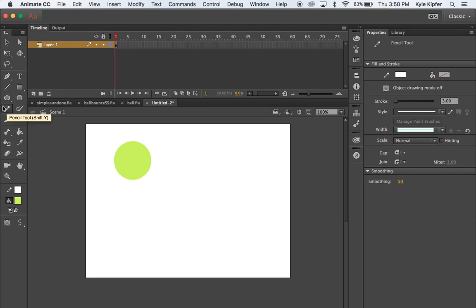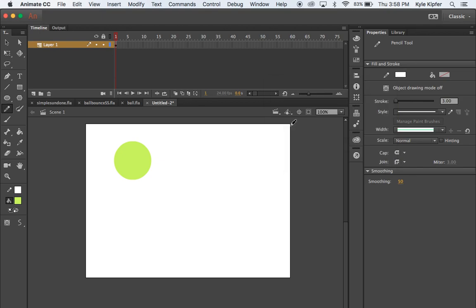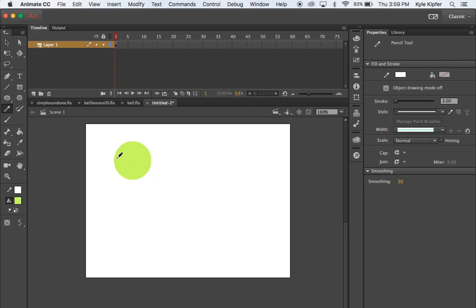Next, I'll take my pencil tool. My pencil color will be white and my line weight or stroke weight will be 3. I'll go ahead and make a few lines to draw the lines on the tennis ball. Command-Z if you don't like them and you can try again — maybe make these a little bit further apart this time.